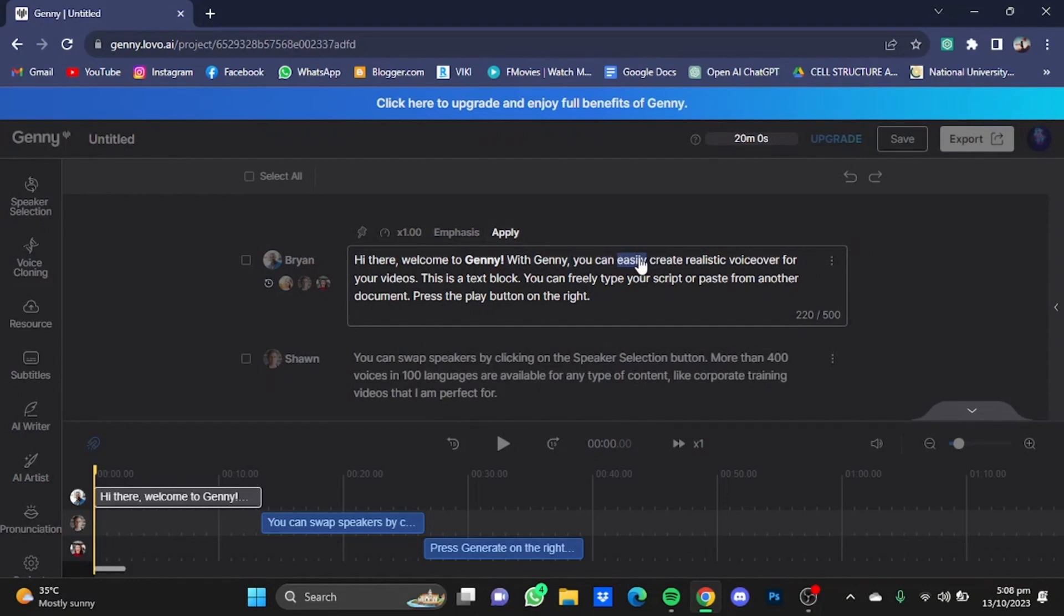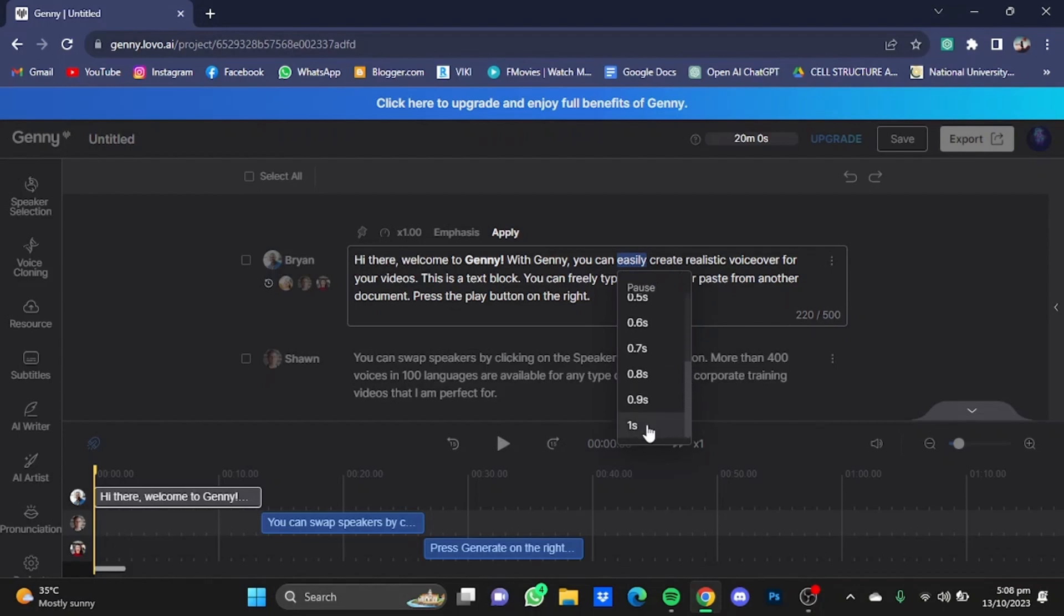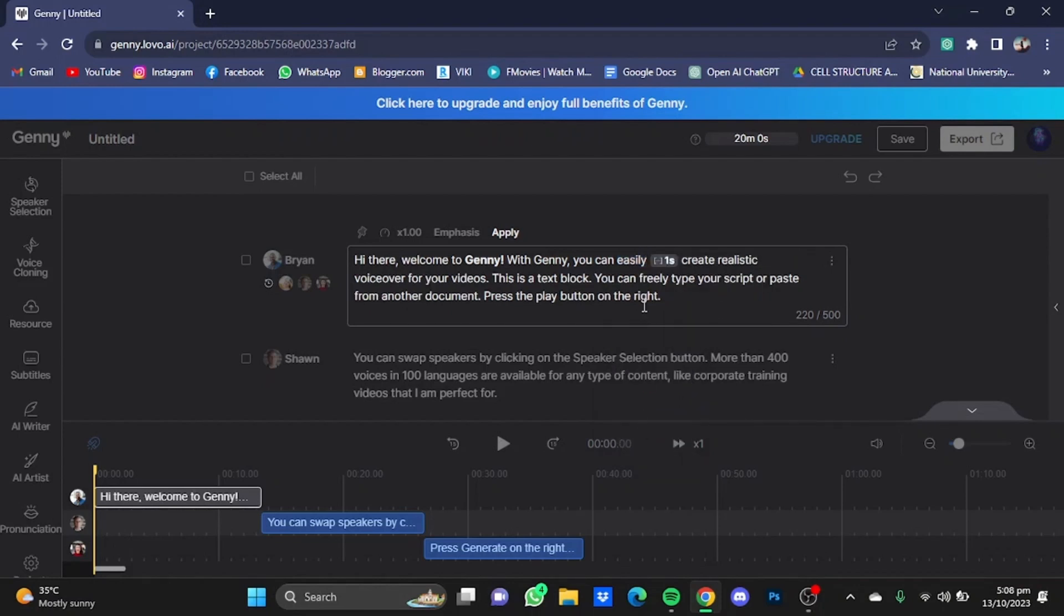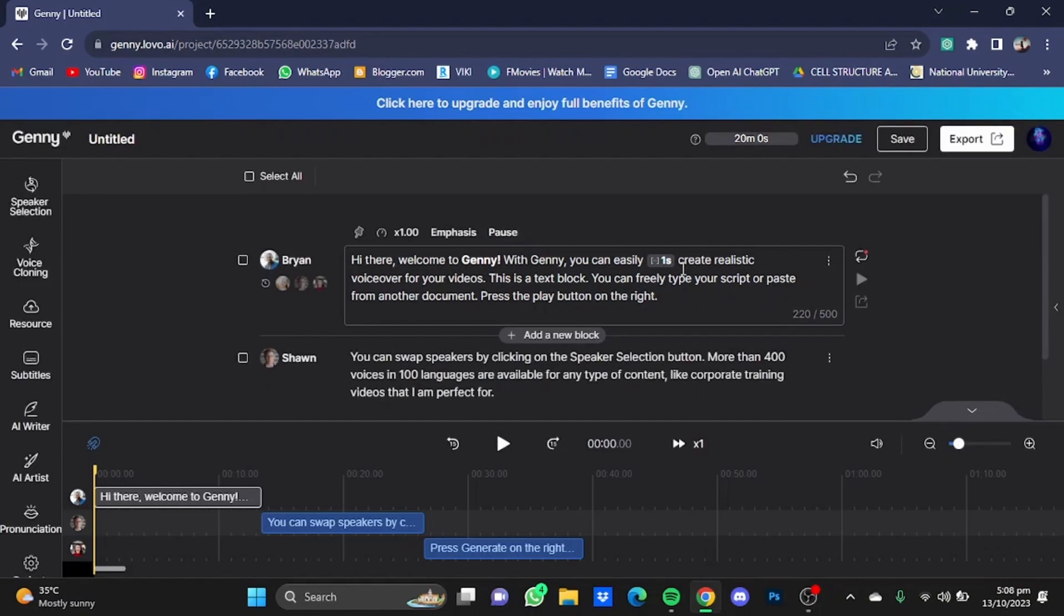You can also add pauses. Just click on this pause button right here and let's say I'm just going to add a pause right here easily. After that, you can also select the length of the pause. For example, I'm going to go for a total of one second and just click on Apply, and that pause will be added.